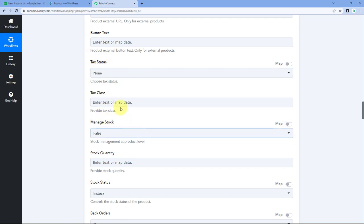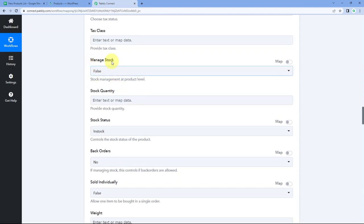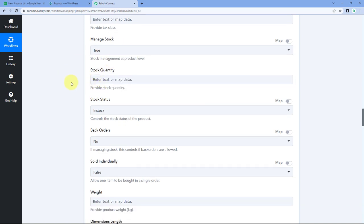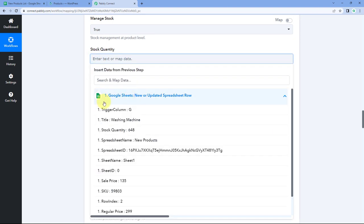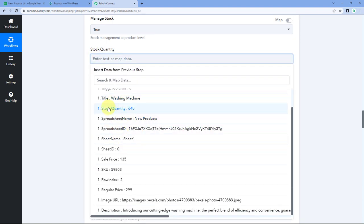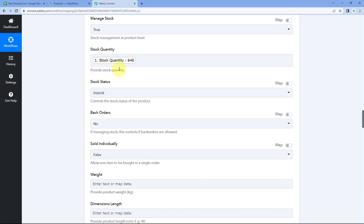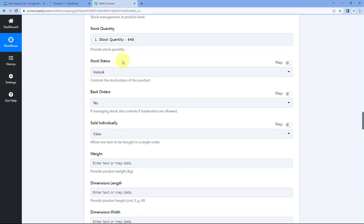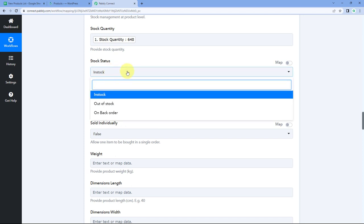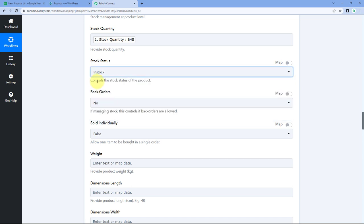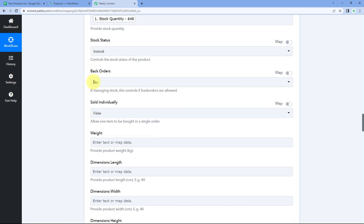For Manage Stock, select true so WooCommerce manages the stock. Then map the stock quantity from the Google Sheet response. For Stock Status, since these products are just being created and are available, select 'In Stock.'